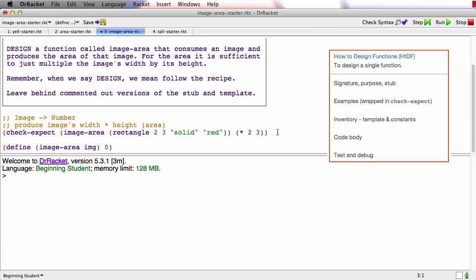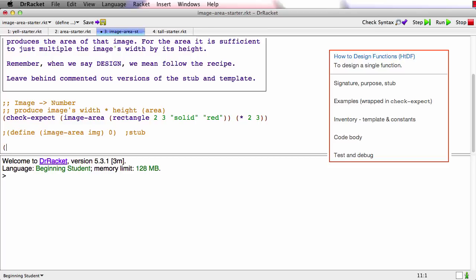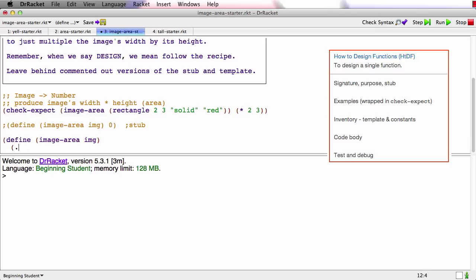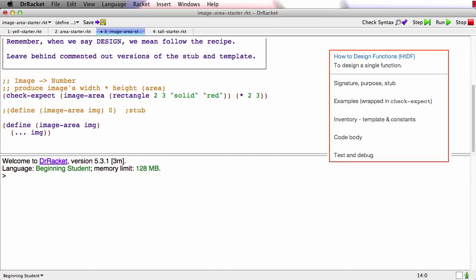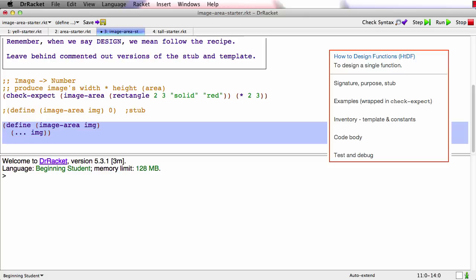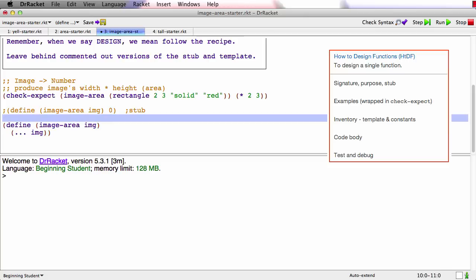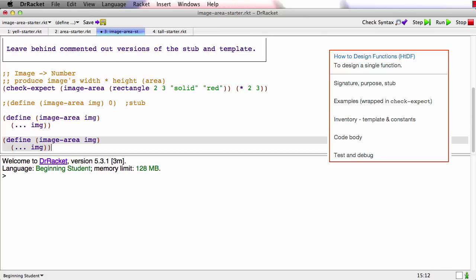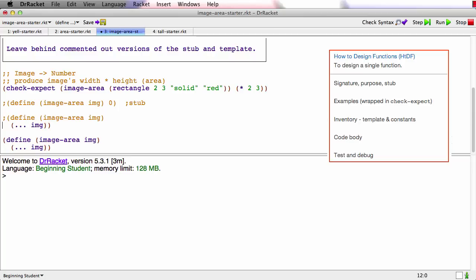Let's keep going here. Define image area. So that's the stub, we'll label it as that. We'll do the template, which will be dot dot dot IMG. Now we'll make a copy of the template. We'll comment out the original template and label it.